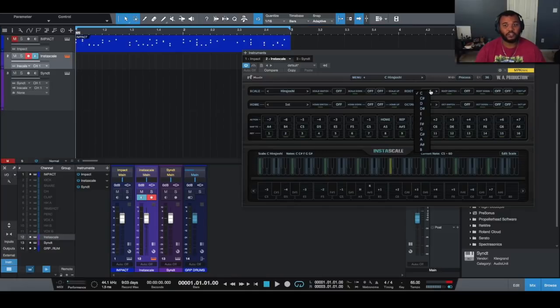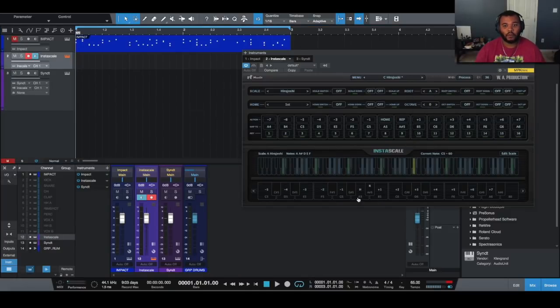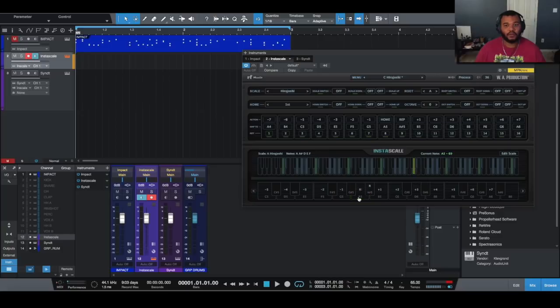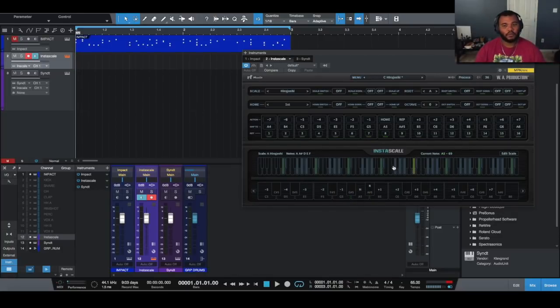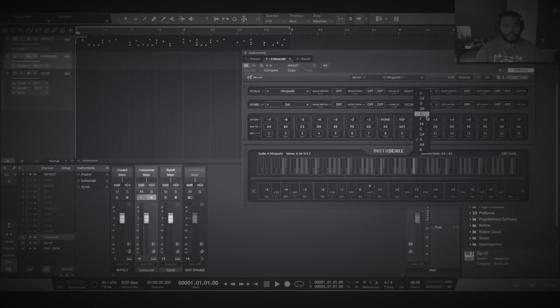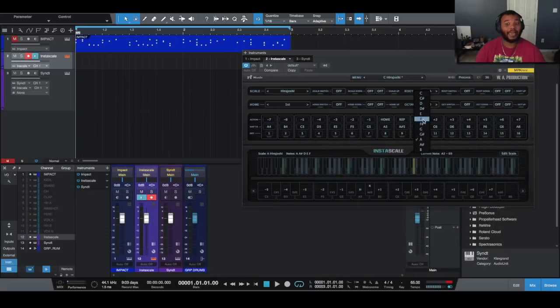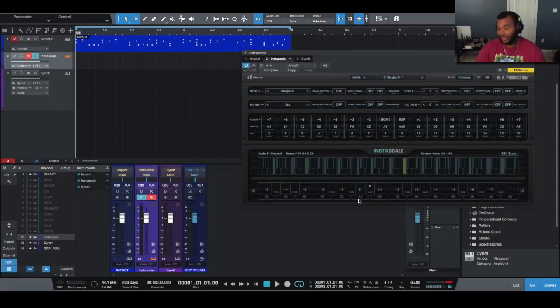So when I change this root note to say, let's say A, when I hit A on my MIDI controller now it's hitting the actual key of A on my instrument or the scale that I'm selected. So let's make this a little bit more confusing - F. So I'm going to hit A again and now F is triggered, which is right here.